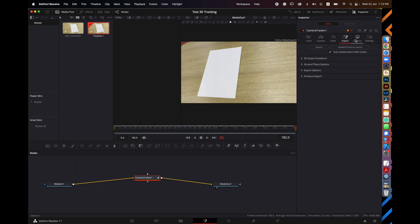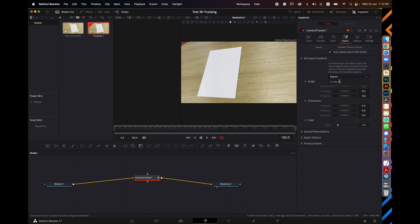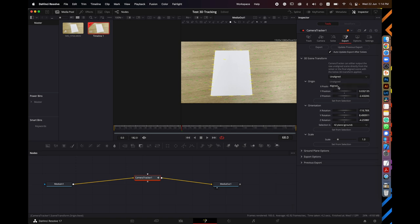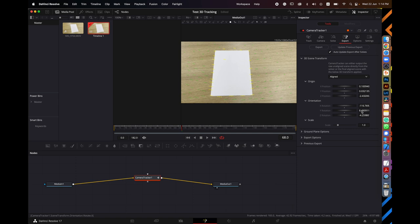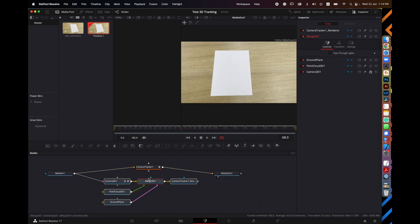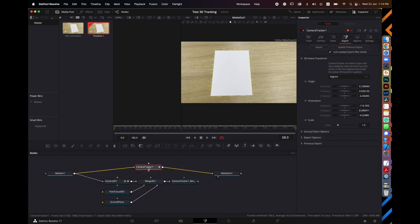Go to 3D Scene Transform and set it to Unaligned. Move to a view where the paper looks more flat. Select all the green dots — the point cloud points — around the paper. If any are missing, hold Shift to add them. Once all points around the paper are selected, click 'Set From Selection', then also click the second 'Set From Selection'. Go back to Align and the numbers will adjust. Finally, click the Export button to generate the 3D camera data. The Camera Tracker node is no longer needed, so delete it.